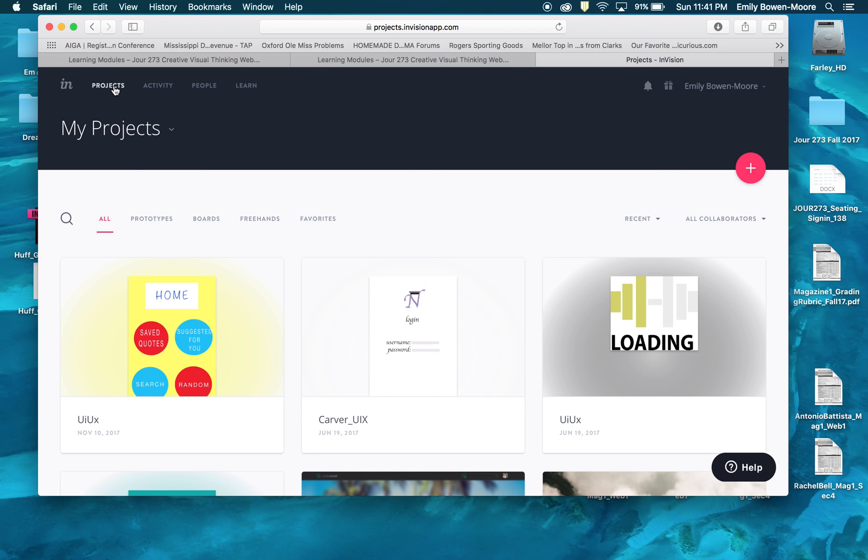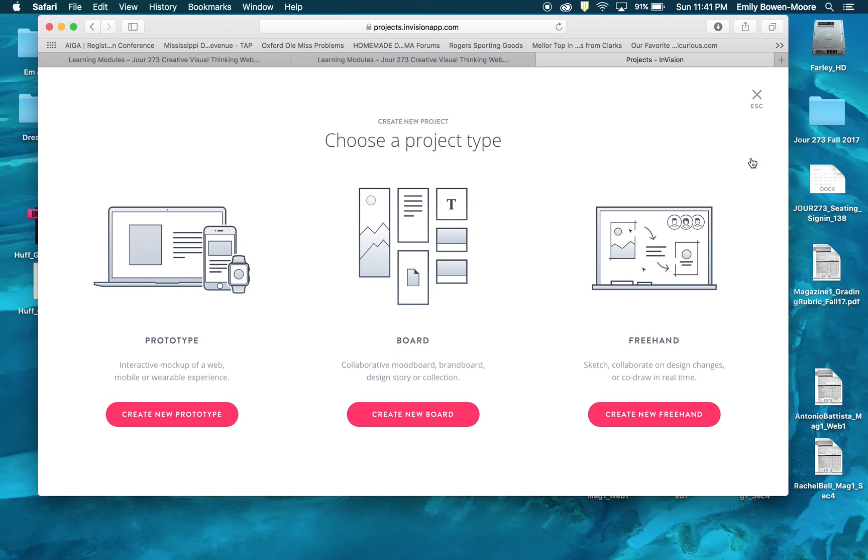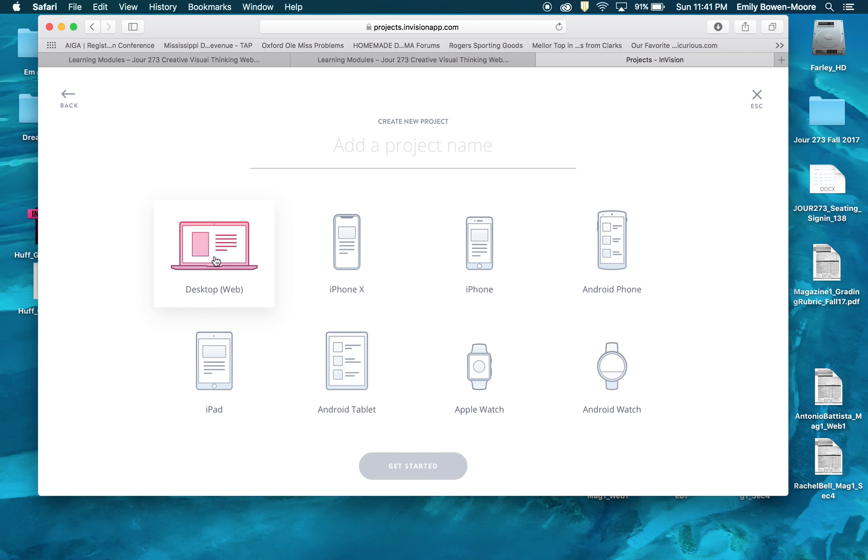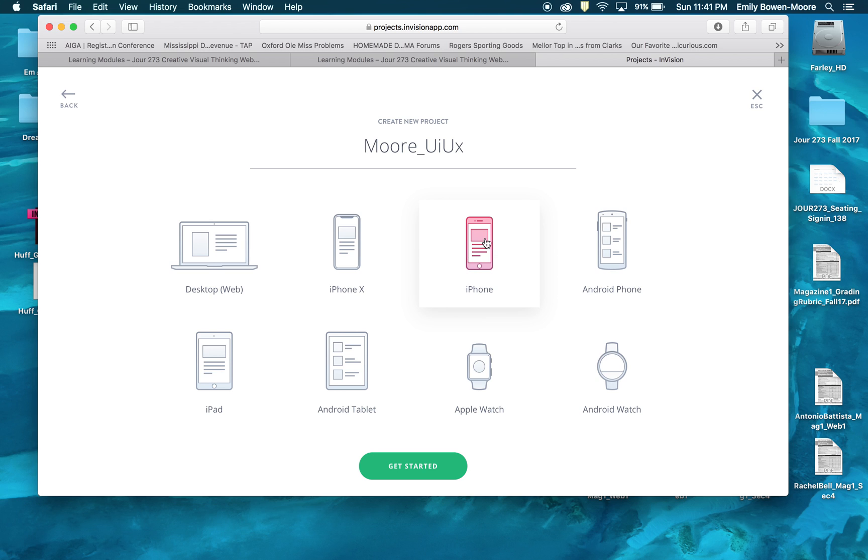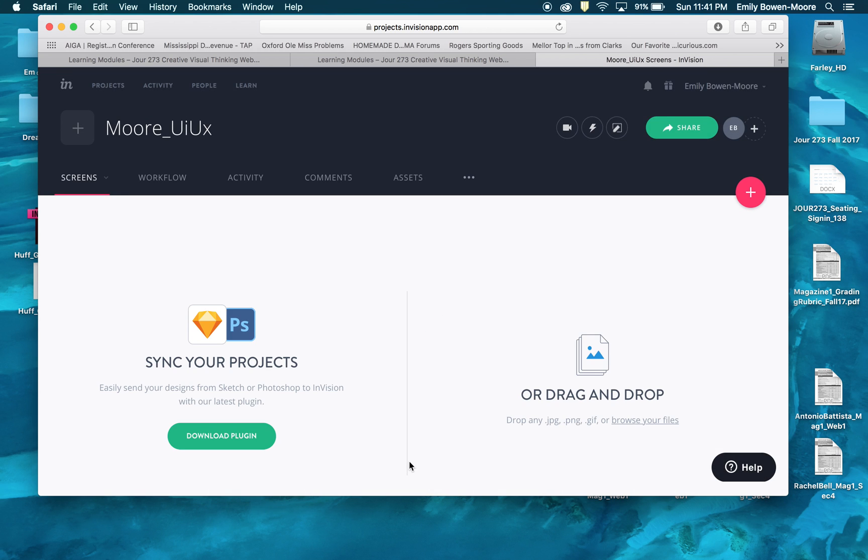When you go to projects or when you get to your home screen you will go to prototypes. And then you've got your plus sign here. So I'm going to start a new prototype and I'm going to select that. It's going to ask you to name your project name. So that's where I was going to do Moore underscore UI UX. And we are doing this for the iPhone here. They've even got a new setting for iPhone X here, but we're going to do the regular iPhone.